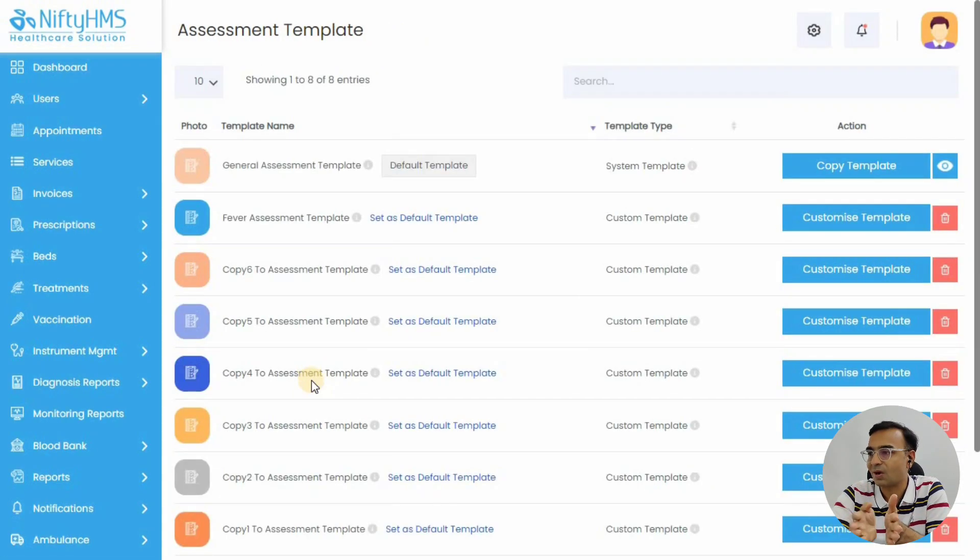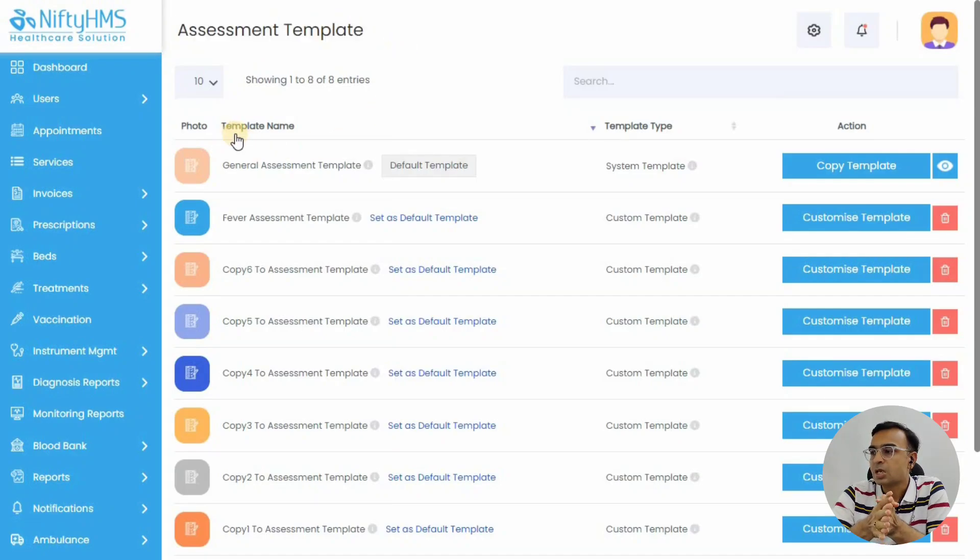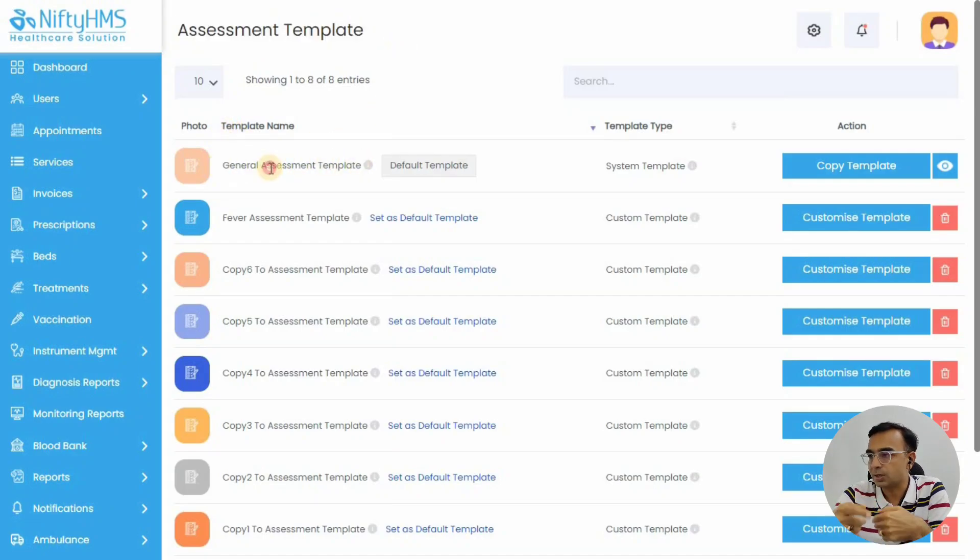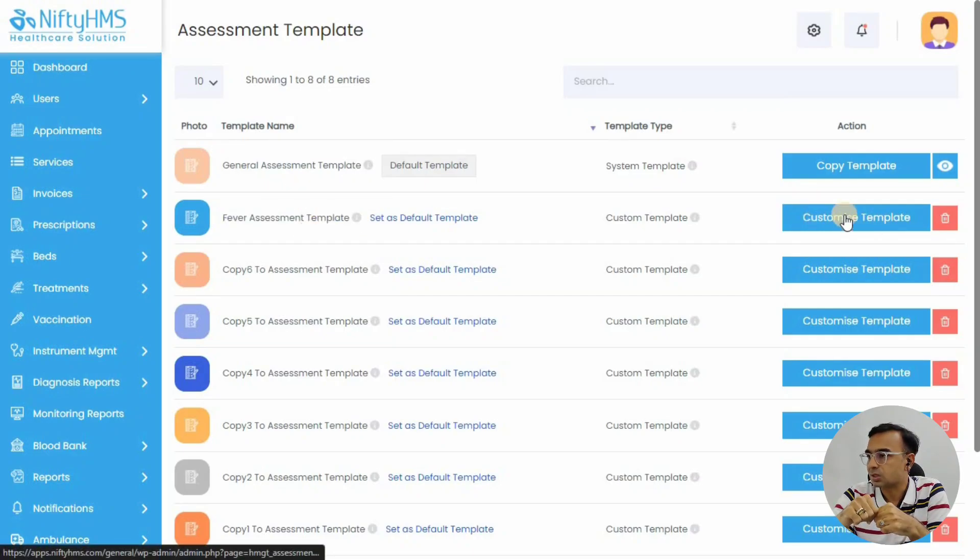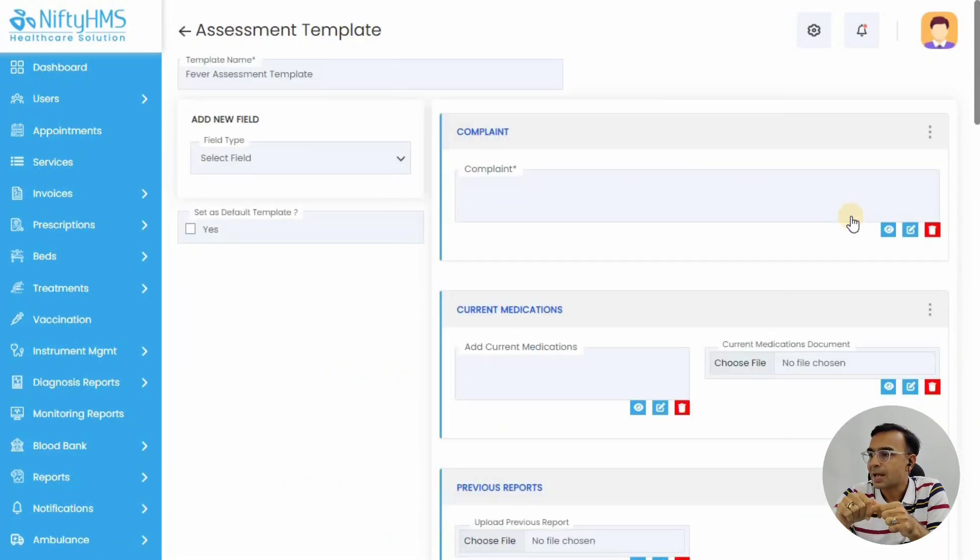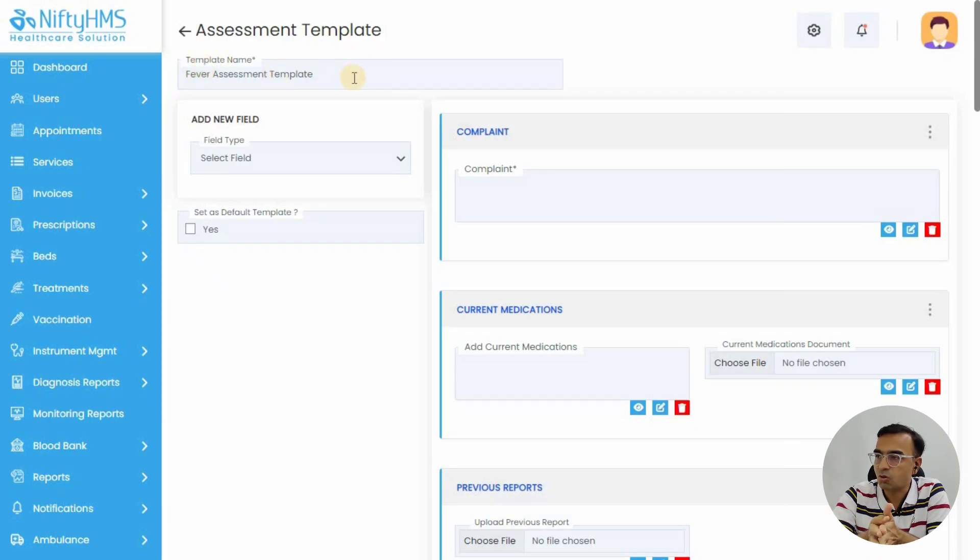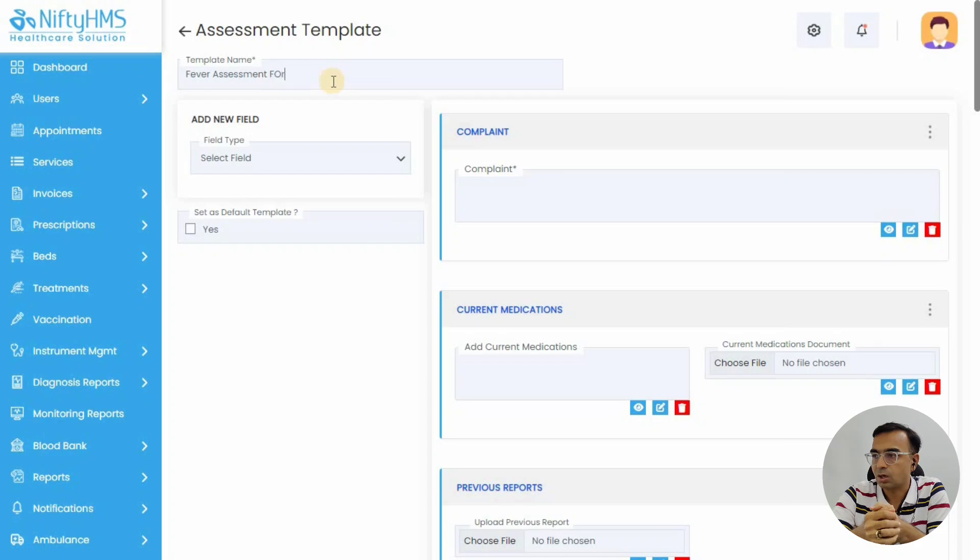Once you click assessment templates, there are system-defined templates that you see called default template, which you can copy and create your own template. Let's create a new template using the customize template option. You can give it your own name, like a Dr. Gandhi form or a specialty assessment form.